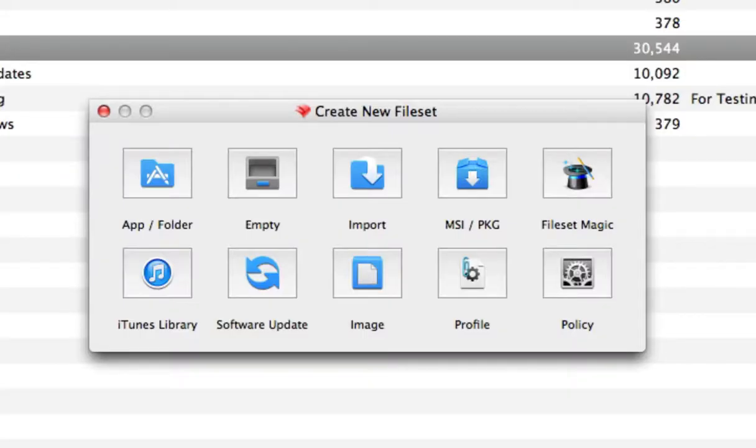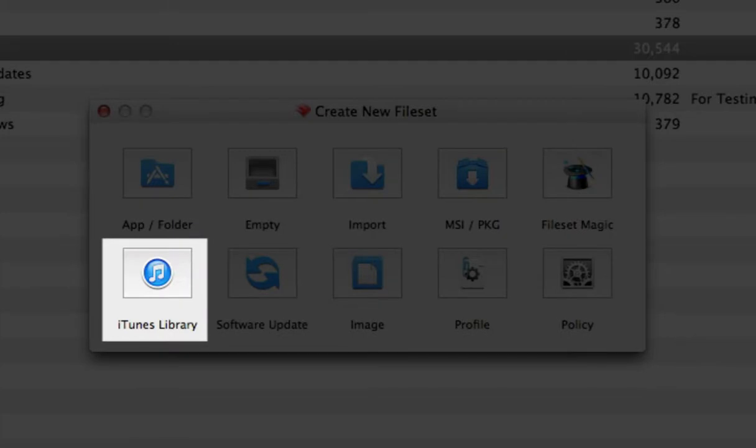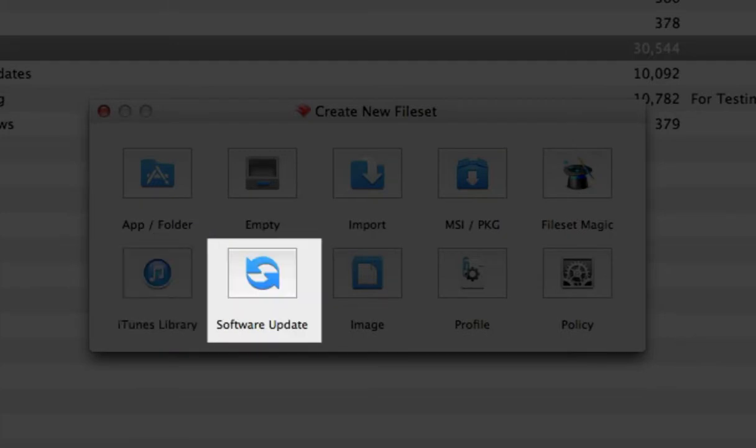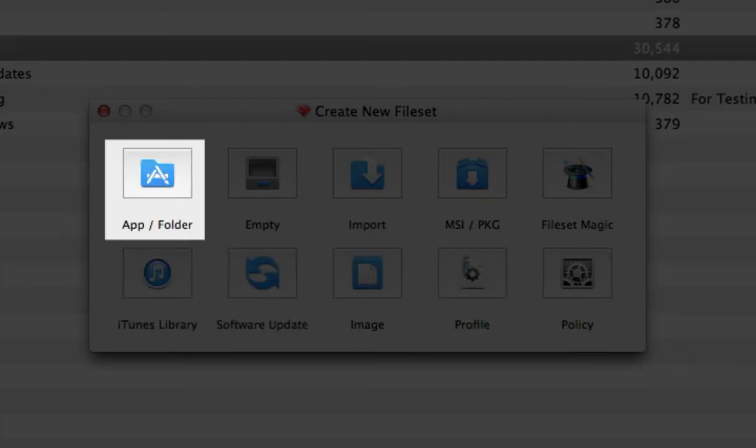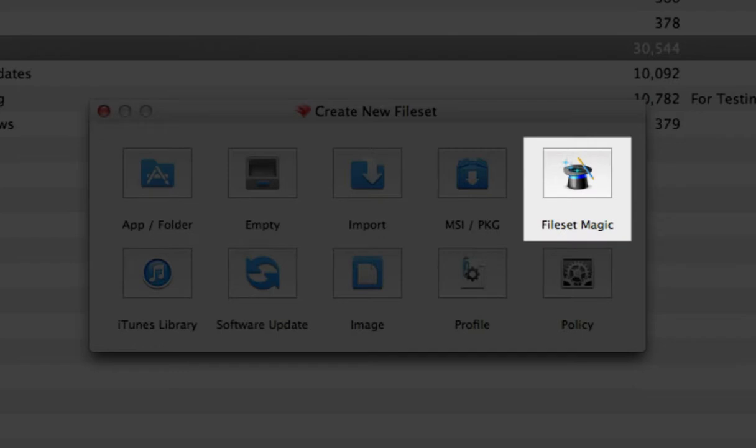File Sets are the key technology in FileWave. You can create file sets from iTunes library content, software updates, profiles, applications, and use File Set Magic to build a complex file set.